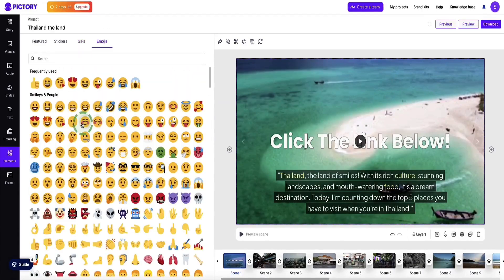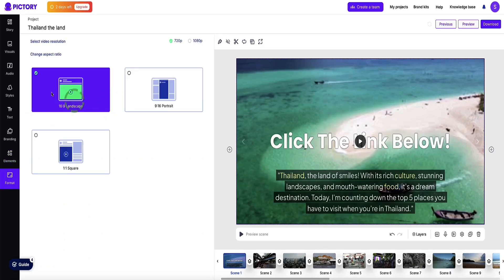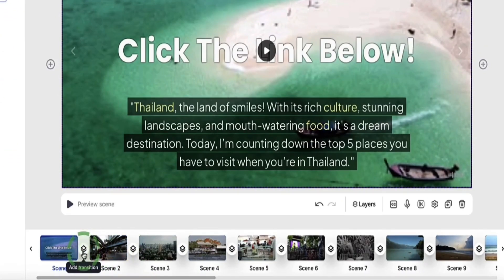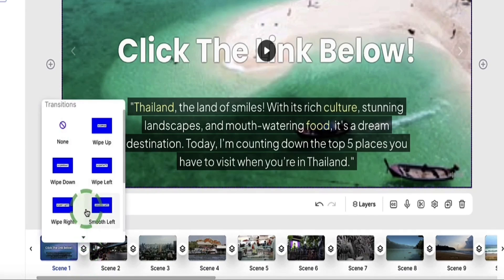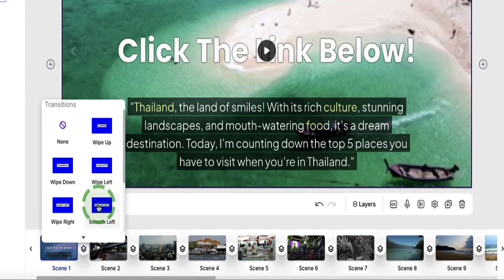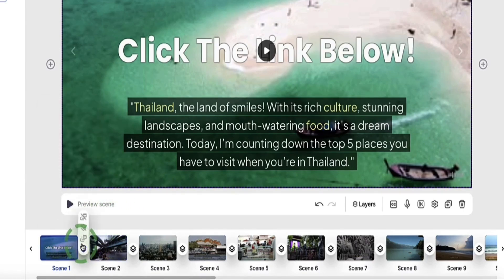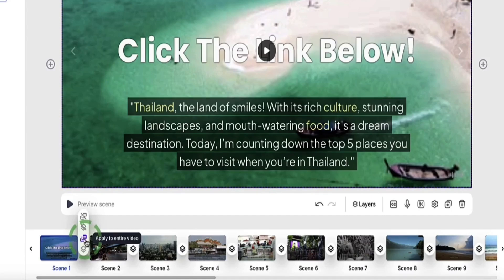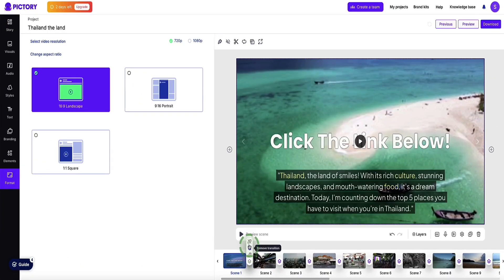The last option is format: 16 by 9 is what you'd use for YouTube videos, portrait is for TikTok or YouTube Shorts, and square is good for Instagram posts. Coming down to the timeline, in between each of the scenes you can see a little icon where it says add transition. Click on it and you have options to add smooth transitions between scenes — hover over each to see a preview animation. To apply the same transition to all scenes, hover over the icon and choose apply to entire video. When you're ready you can preview your whole video using the preview button in the top right, and when you're happy click the download button.